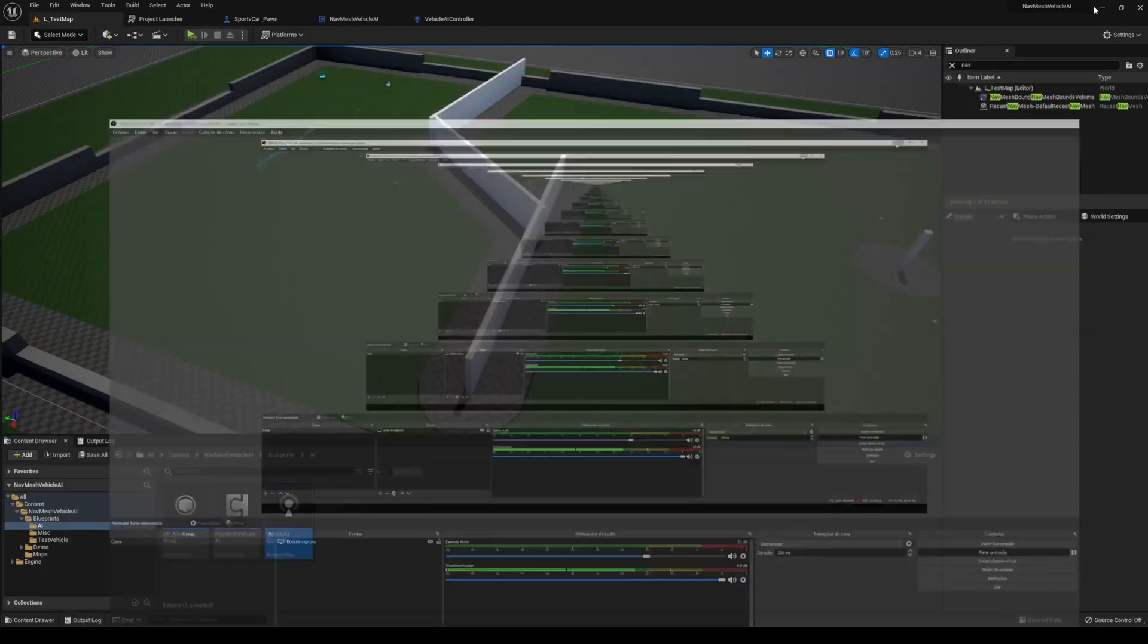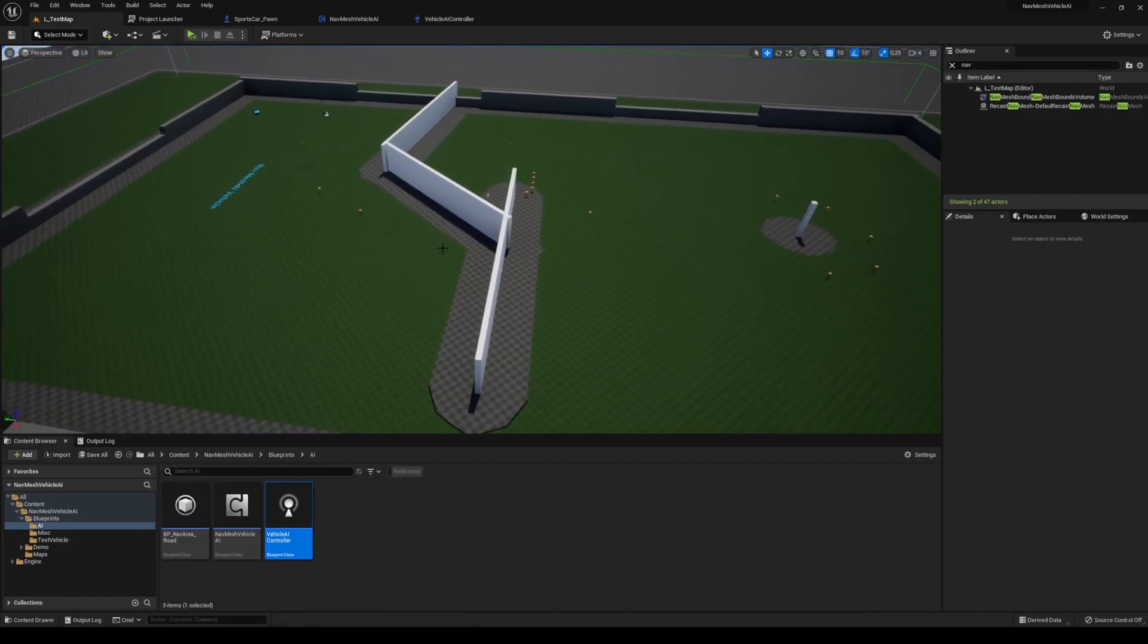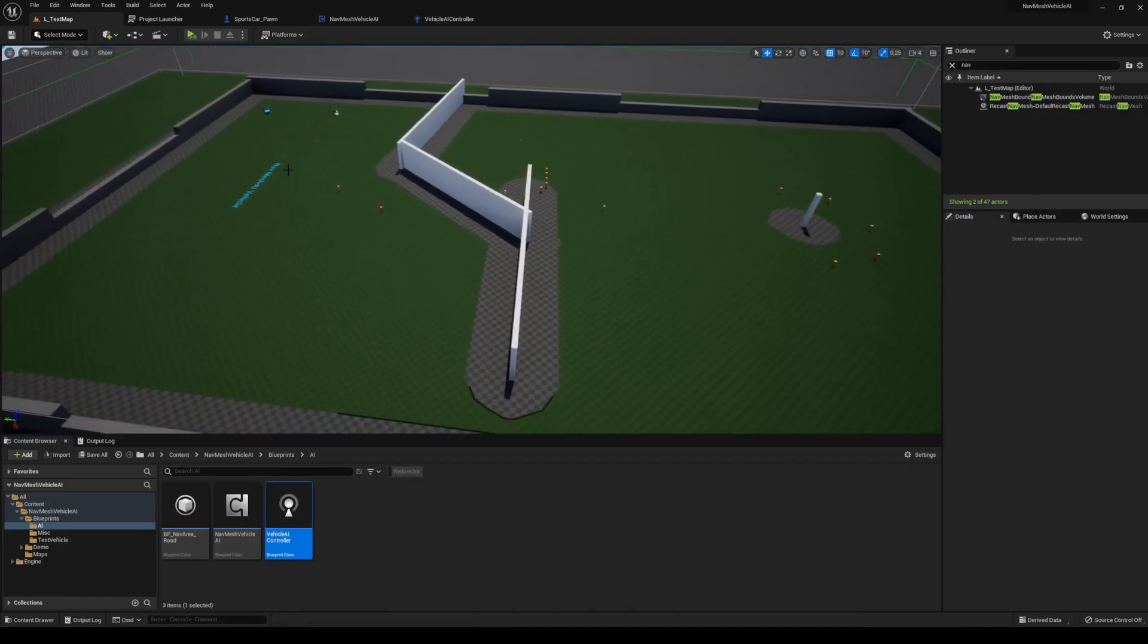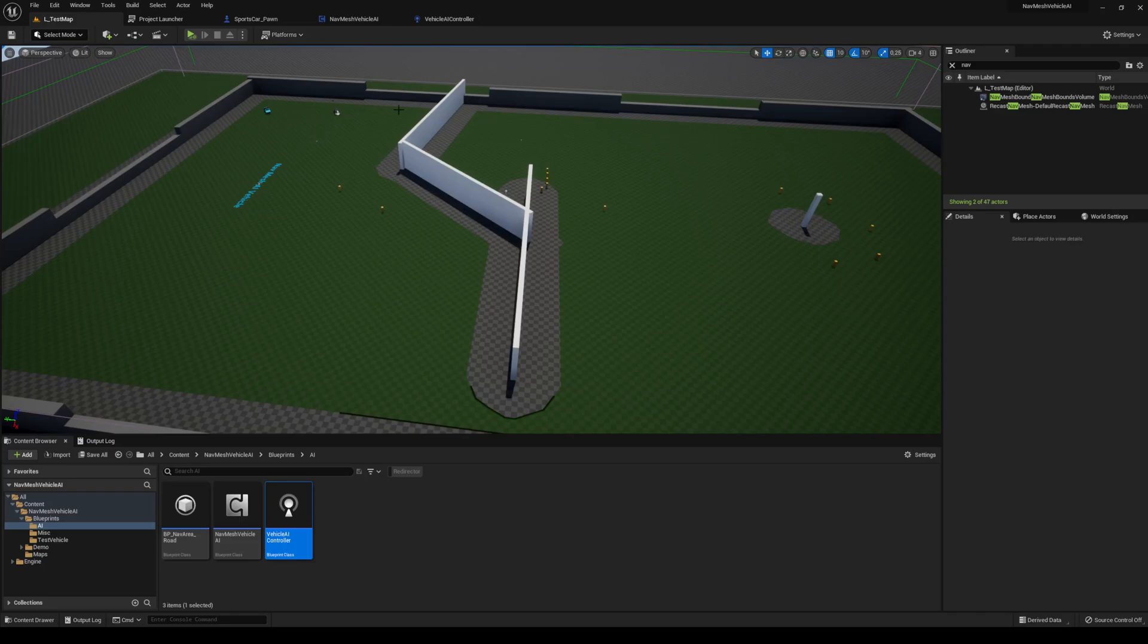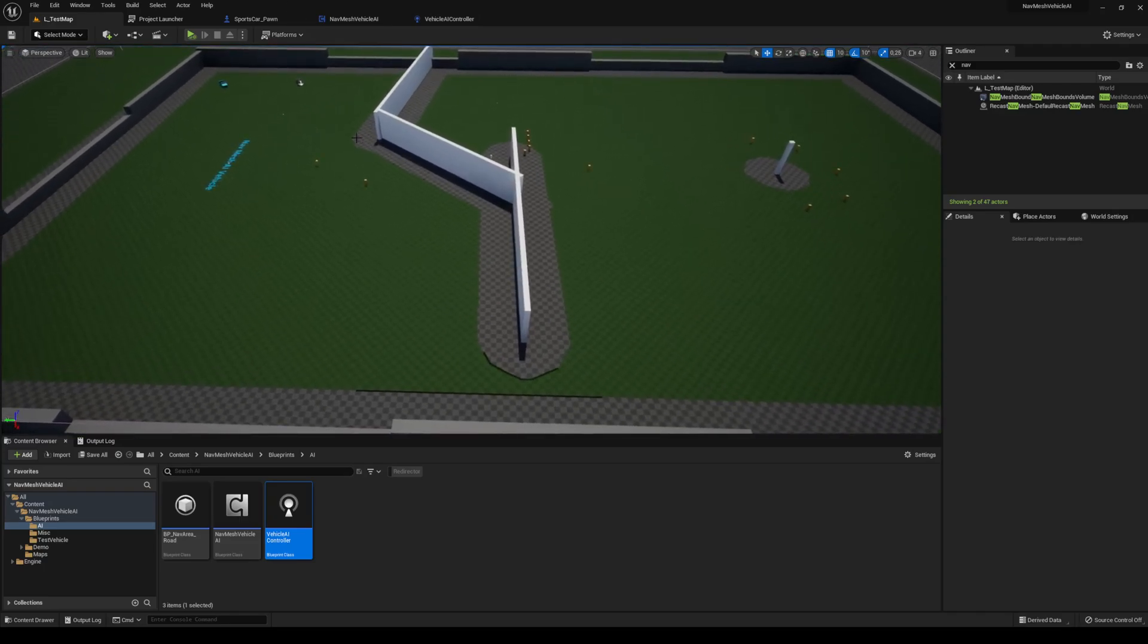Hello everyone and welcome back to a new update to the NavMesh vehicle AI. A user warned me that the path offsetting system that I added was creating a little bit of a problem.